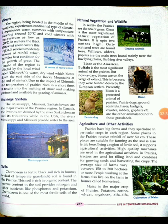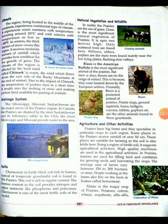The prairies receive a moderate amount of rainfall, which provides the best conditions for the growth of grass. The climate is affected by a local wind called the Chinook — a warm, dry wind which blows down the east side of the Rocky Mountains at the end of winter. Due to the impact of the Chinook, the temperature of the prairies rises in a short time, the snow melts, and the land becomes available for grazing animals.